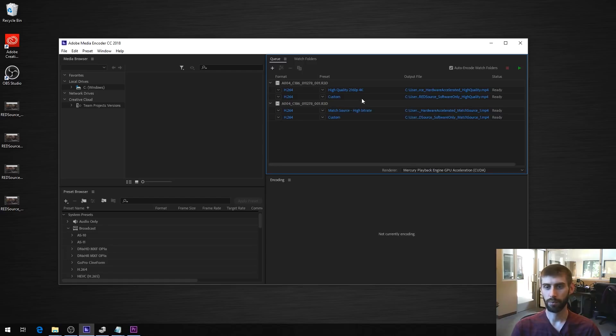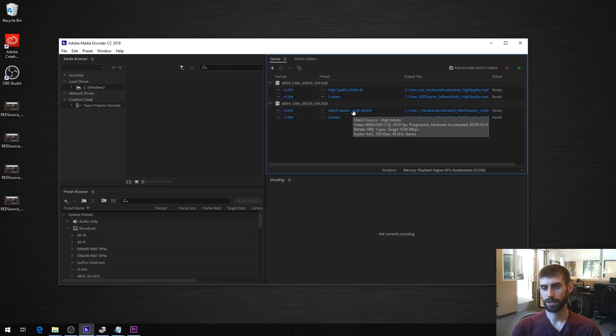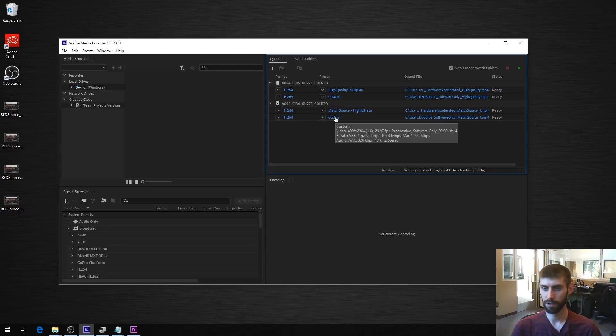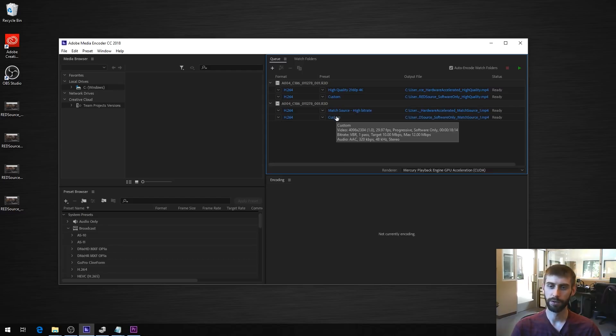And then we also did the match source high bitrate, so it has a target of 10 megabit per second. And again, the only difference is we swapped from hardware accelerated to software only.